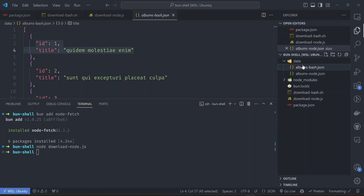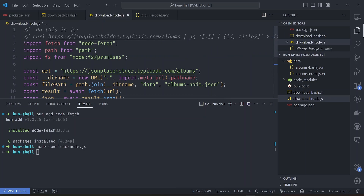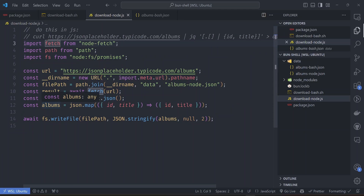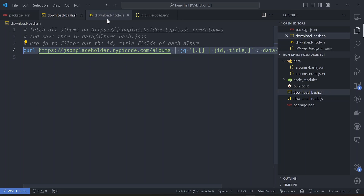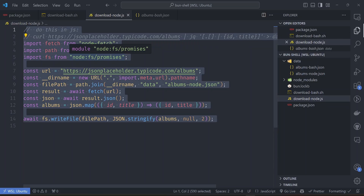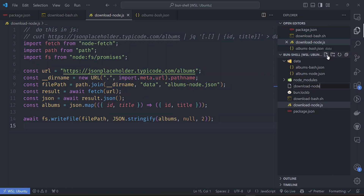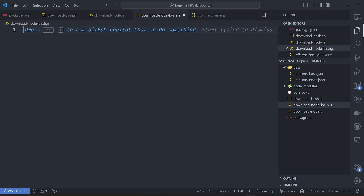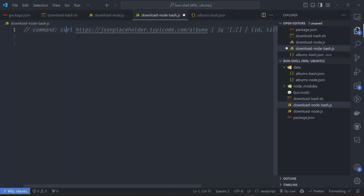To run it we use 'node download_node.js' and the file is created. This is similar to the albums bash command - the same one-line bash command took us roughly 14 lines in Node.js. What if we don't want to write all 14 lines and instead want to run shell commands inside a JavaScript file? Let's create another file called download_node_bash.js.